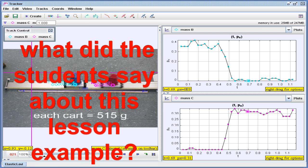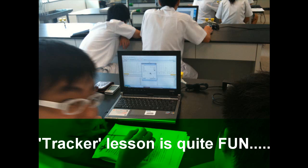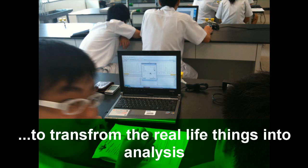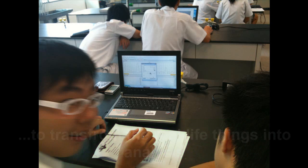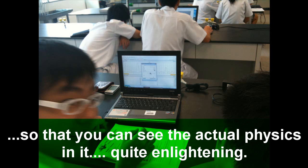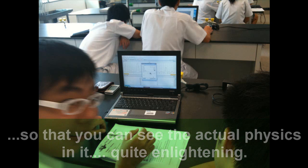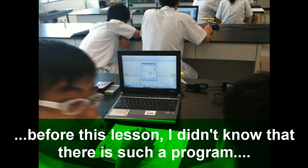What did the students say about this lesson example? Basically I felt like the lesson was quite fun because you made use of this program, Tracker, to transform all the real life things into analysis so that you actually see the actual physics in it. So I realized that part was quite enlightening.